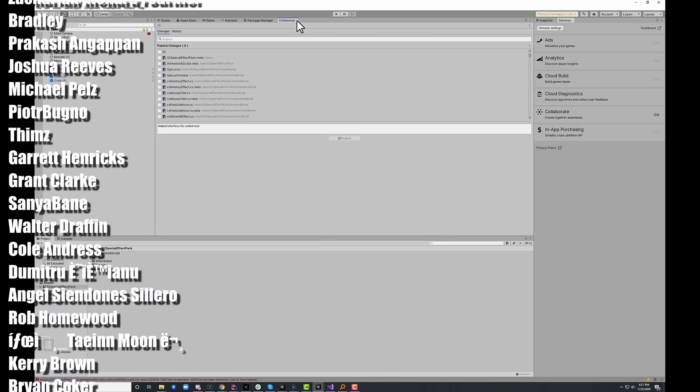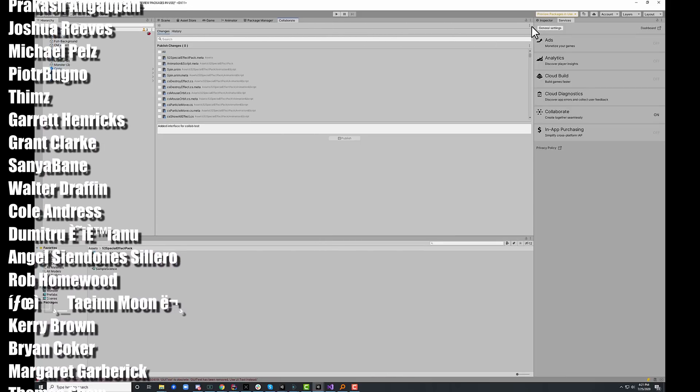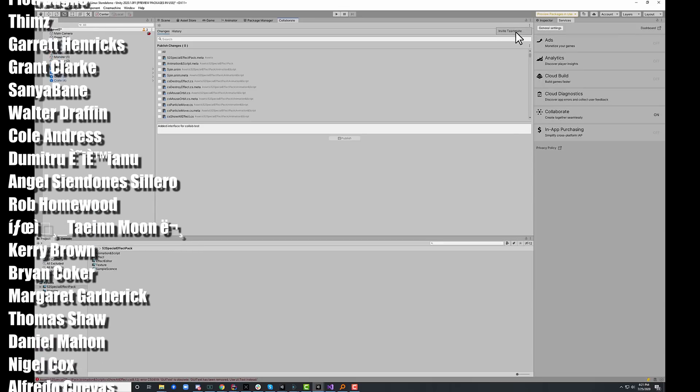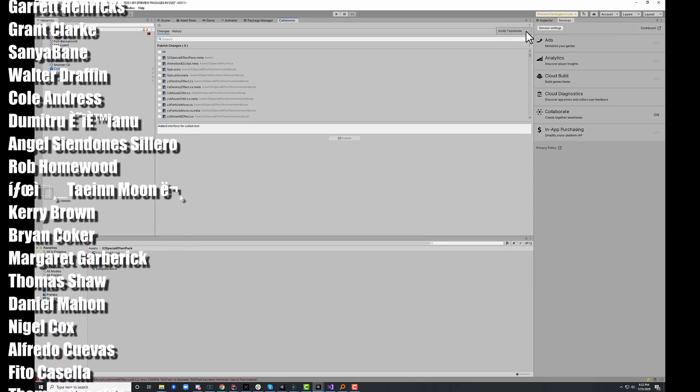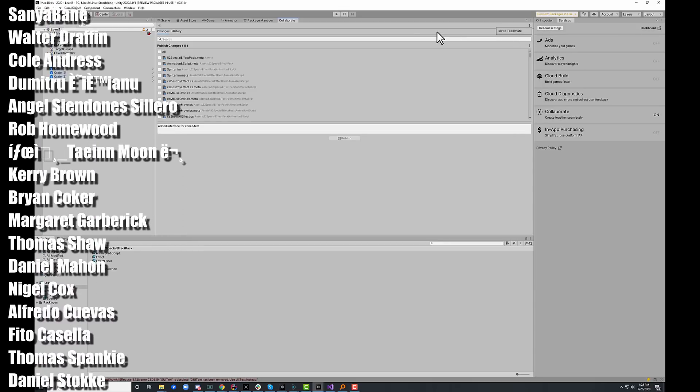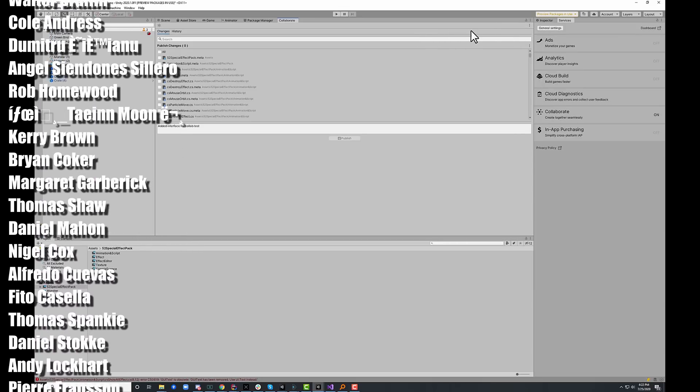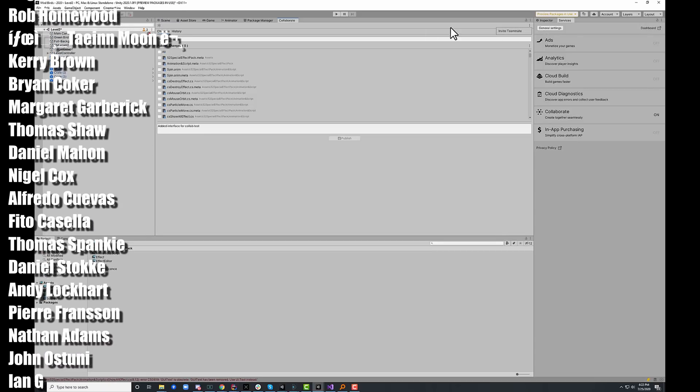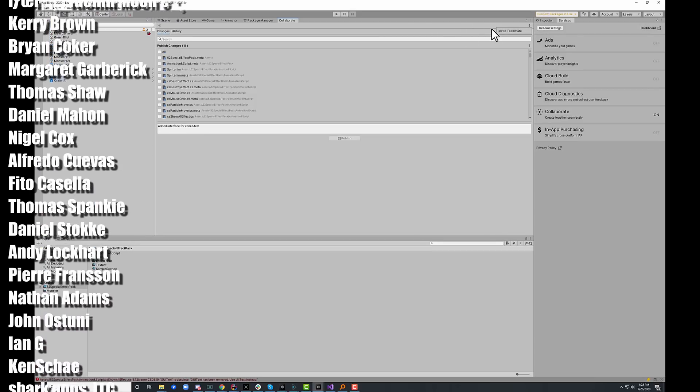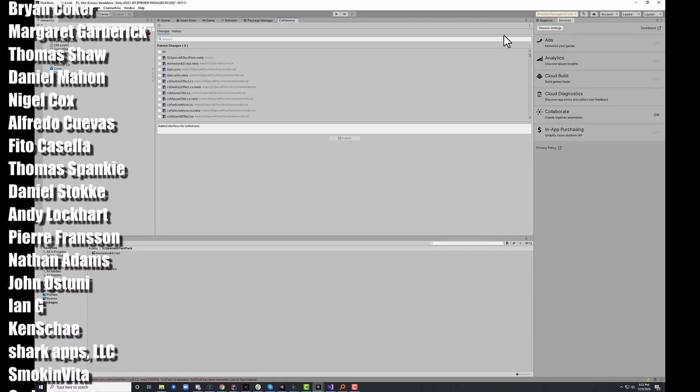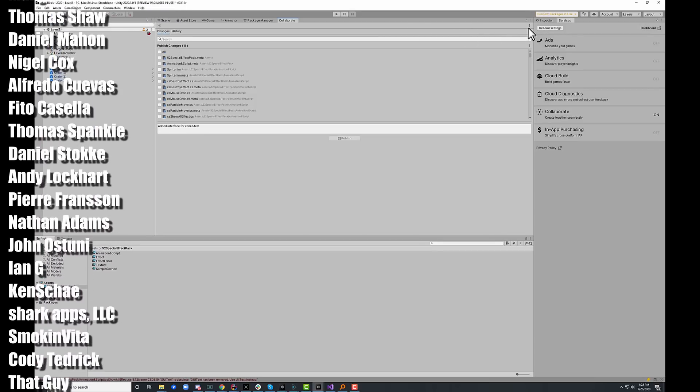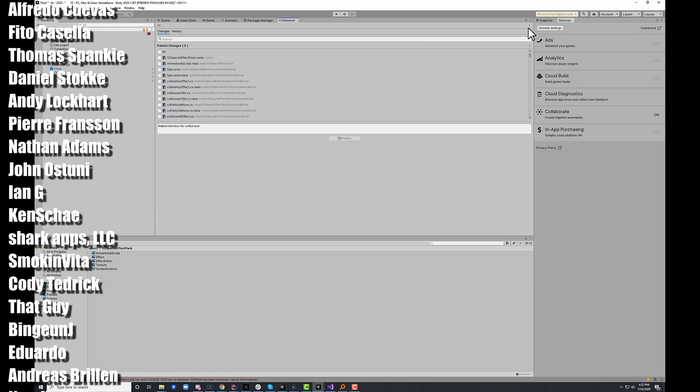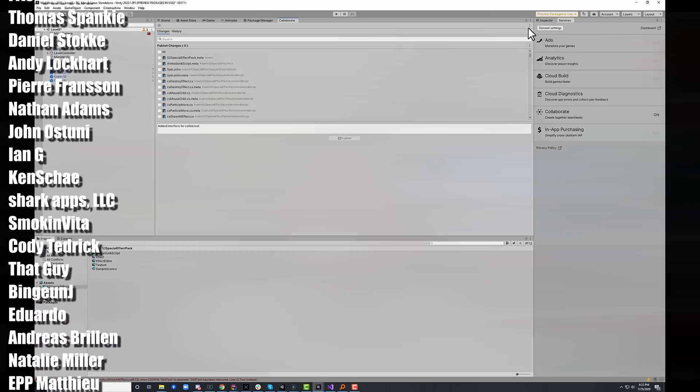The other thing that I thought was really cool in here is the option to invite a teammate is now very visible. Well, it's pretty visible. It's on this little drop down. Hopefully it just becomes a full button that's always up there because it's the one thing that I always find people struggling to figure out how to do.